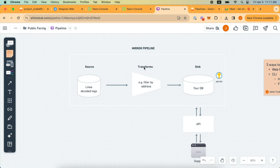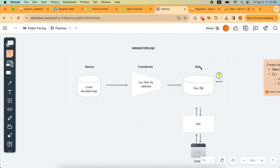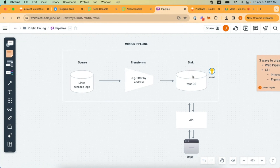The three main components that make up a mirror pipeline are sources, transforms, and syncs. Sources can be Subgraphs or our own curated datasets. In this example, we're going to choose Linea decoded logs. Transforms allow you to process and transform data on the pipeline in real time — quite useful for filtering data from a specific address, like if you're interested in Uniswap swaps and want to filter on that contract address. The third part is syncs, which is the destination where data gets written — this could be an S3 bucket, a Postgres instance, or a ClickHouse instance.